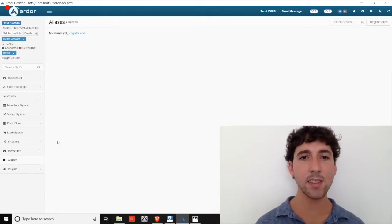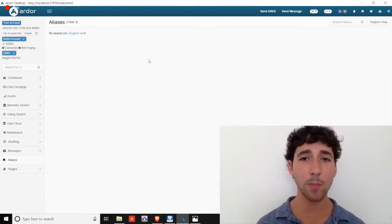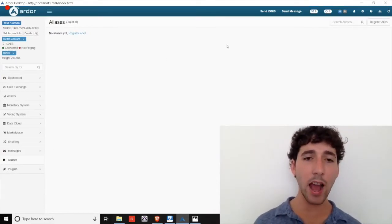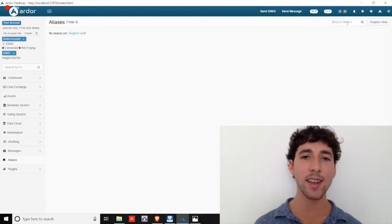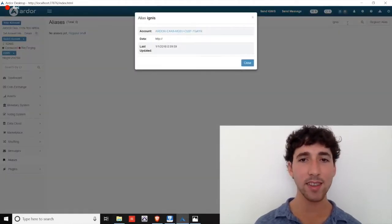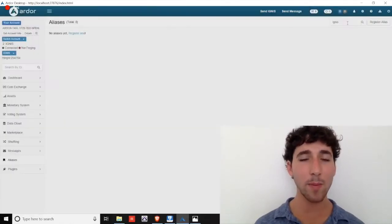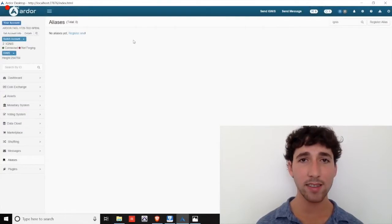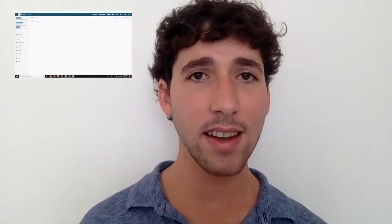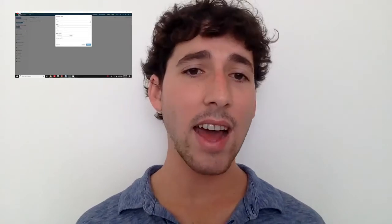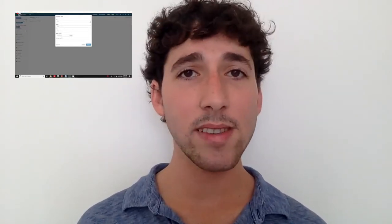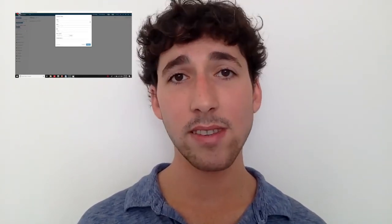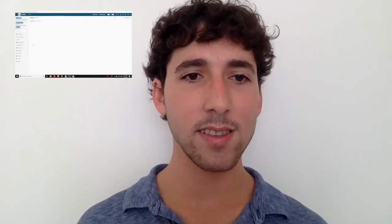Aliases. This is where you can purchase your shortened account name to make it easier for app users or friends to send you or your business funds. You can also buy up aliases across other child chains. It's like the .net and .com domains: at BitSwift, at Ignis, at AEUR. So if you think your business or other businesses will function across multiple child chains, you can purchase up multiple aliases.